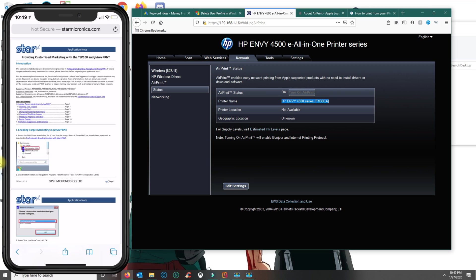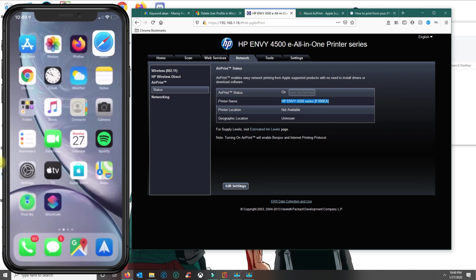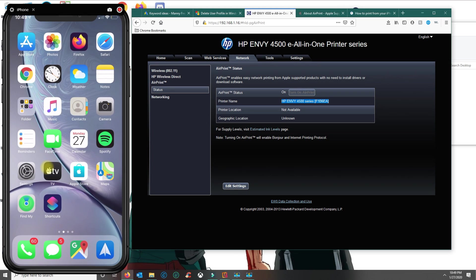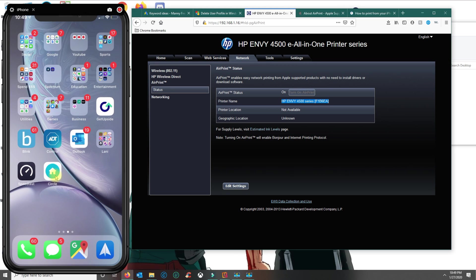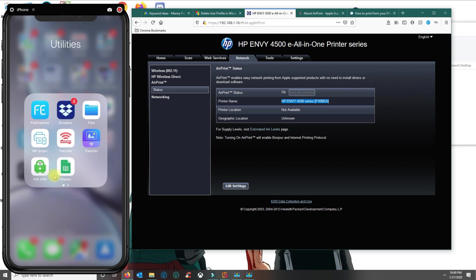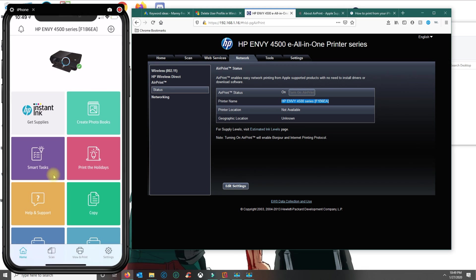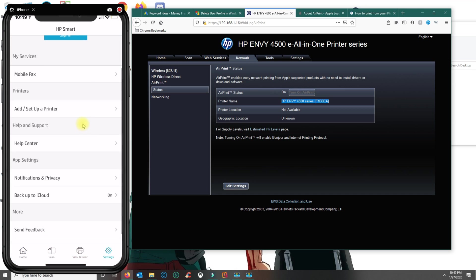If your printer doesn't have AirPrint and it's an HP printer as well, then what you could do is download an application called HP Smart. With HP Smart, you could go to settings and click on add or set up a printer.